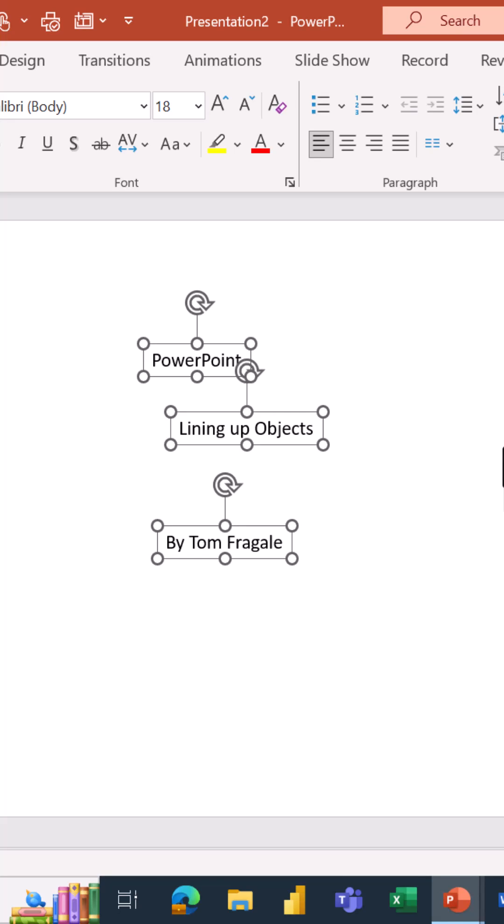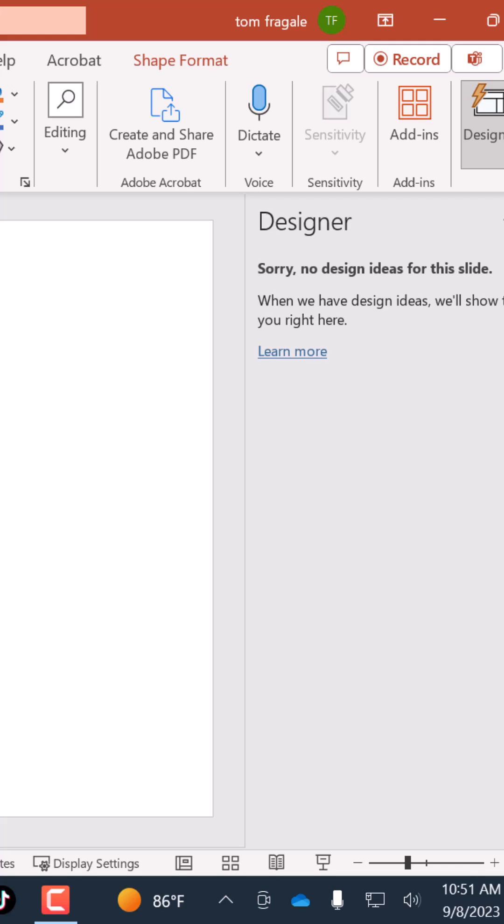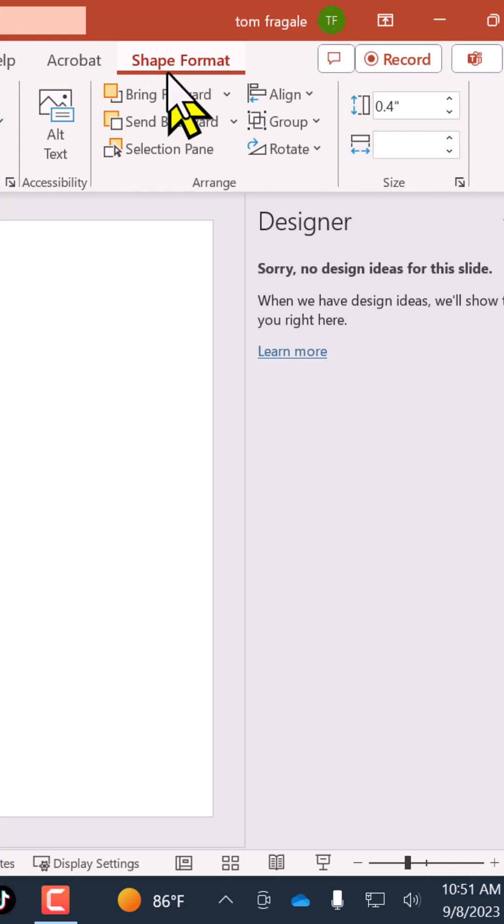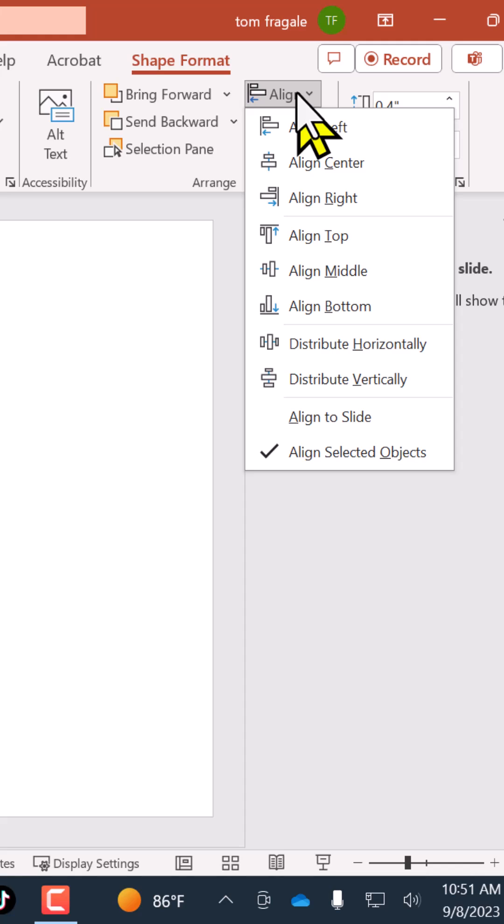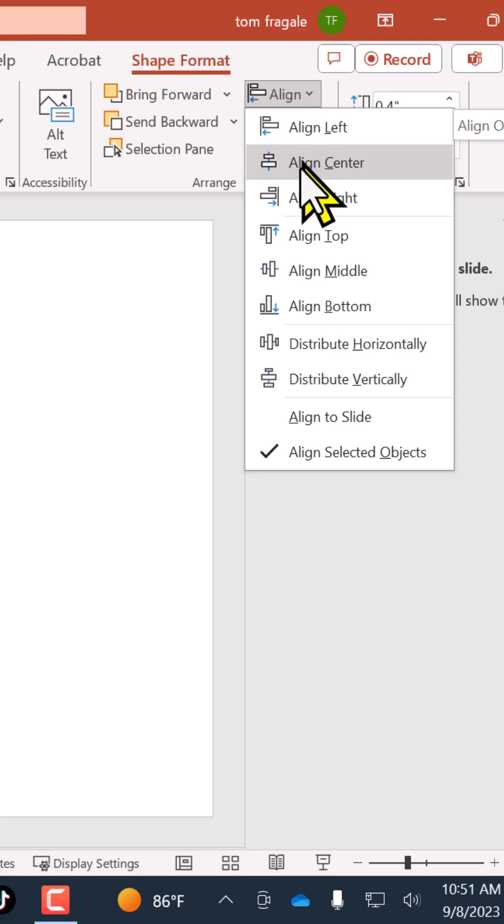But here's a better way. Once the objects are selected, you're going to pick the Shape Format menu up at the top. All right, Shape Format. Then in this case I'll pick the word Align. If the objects are on top of each other like these are, you would say align left, center, or right.